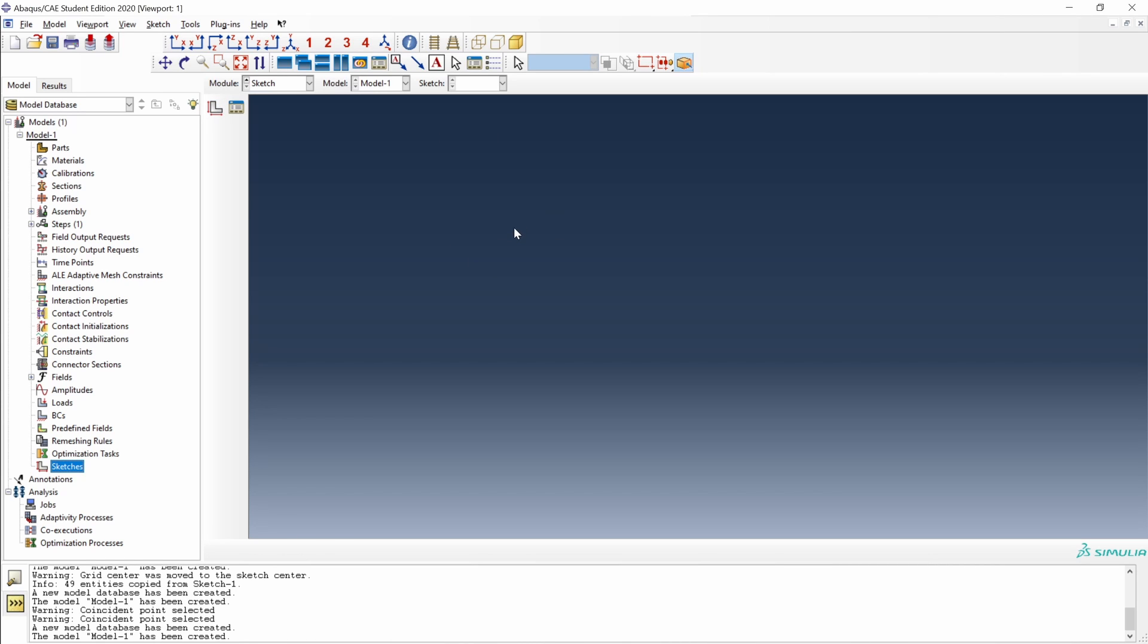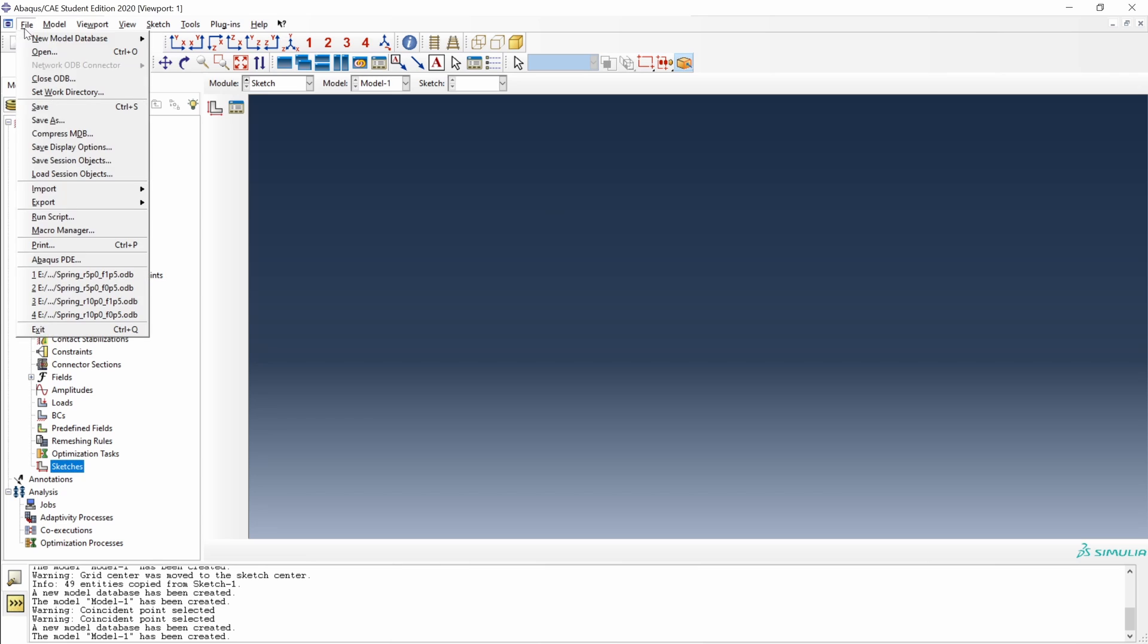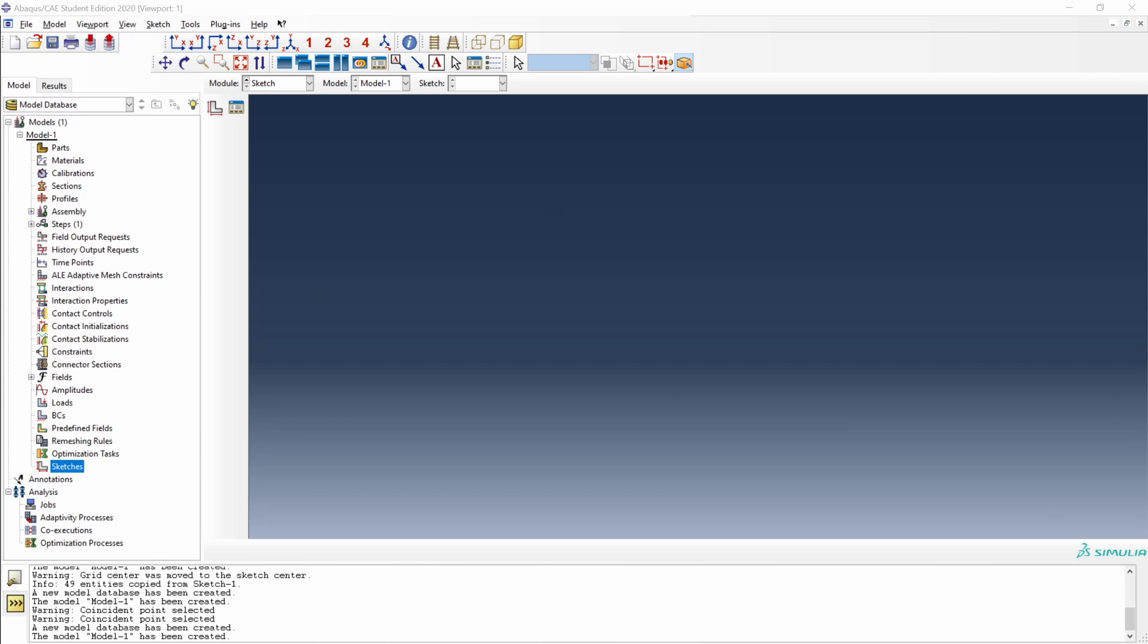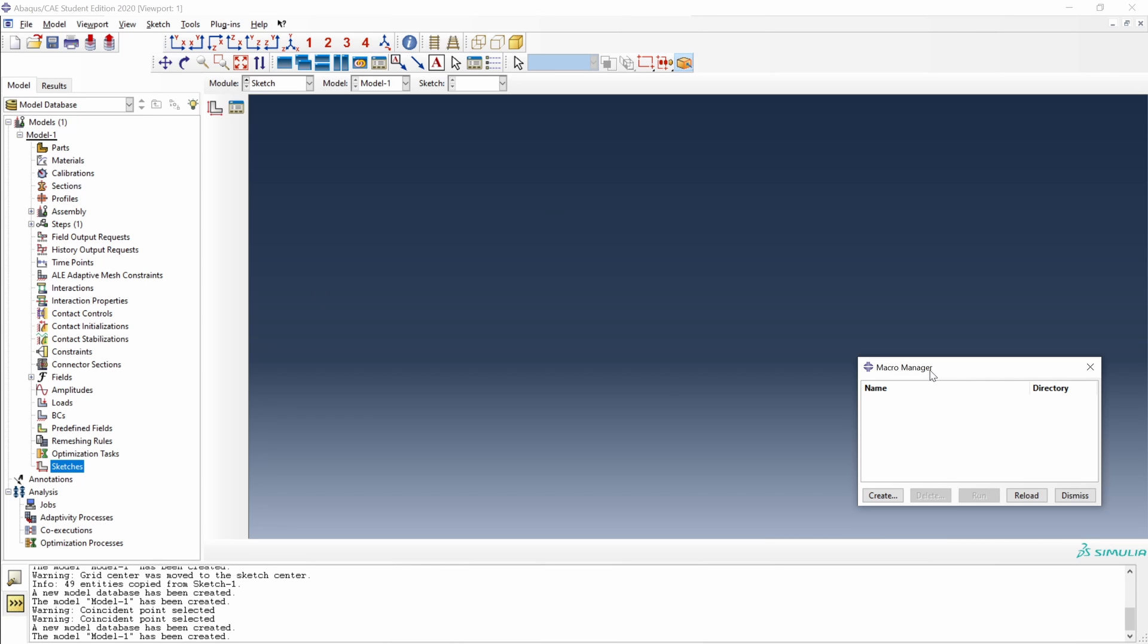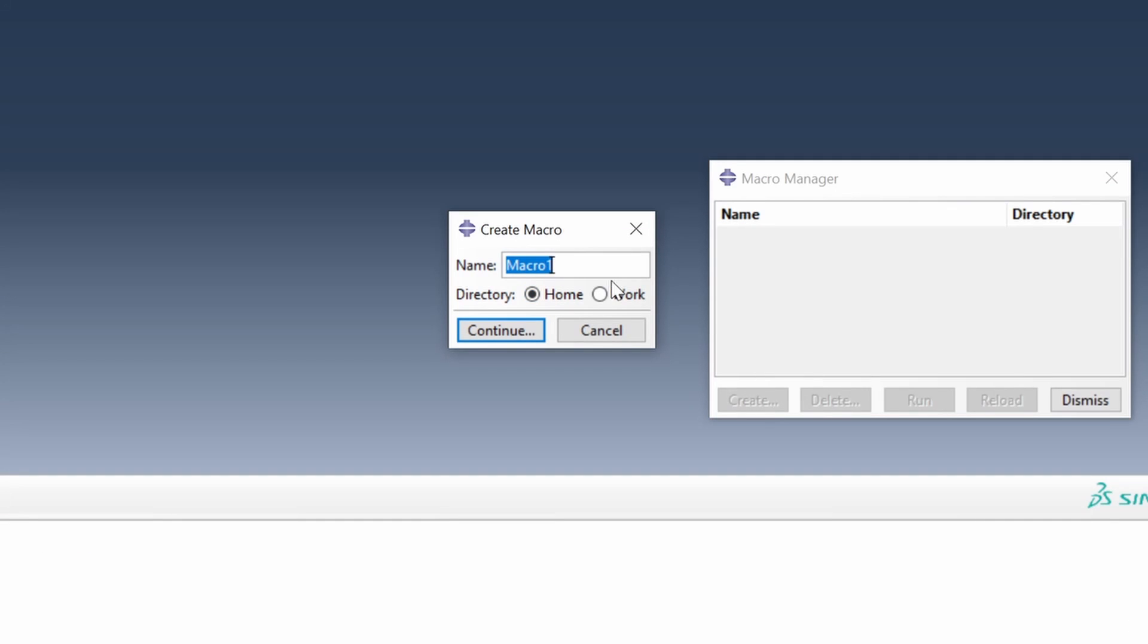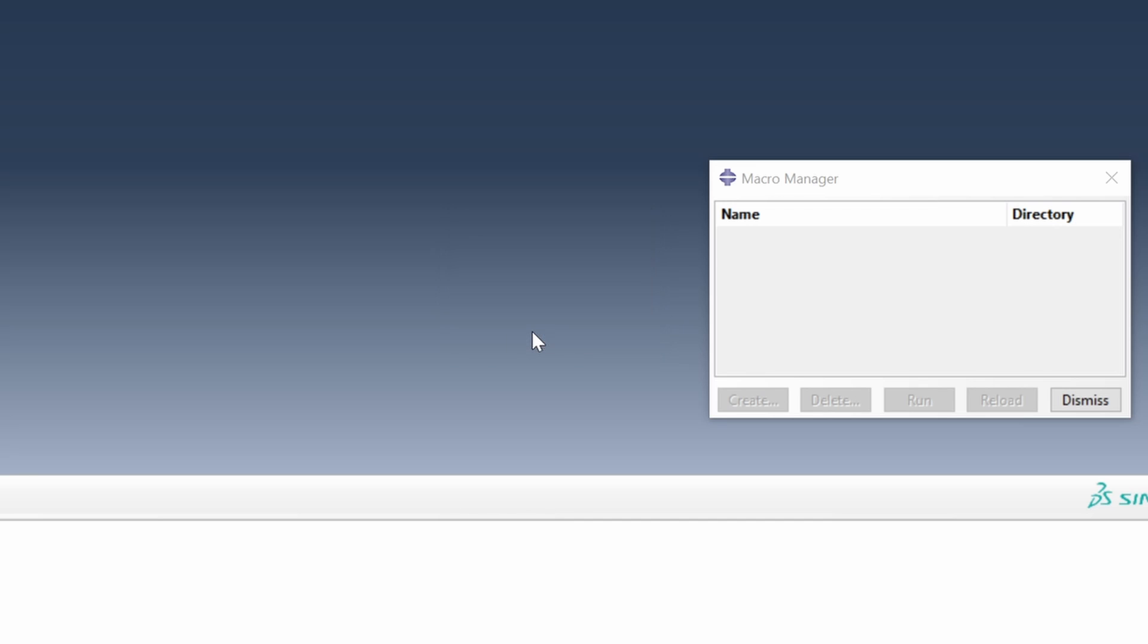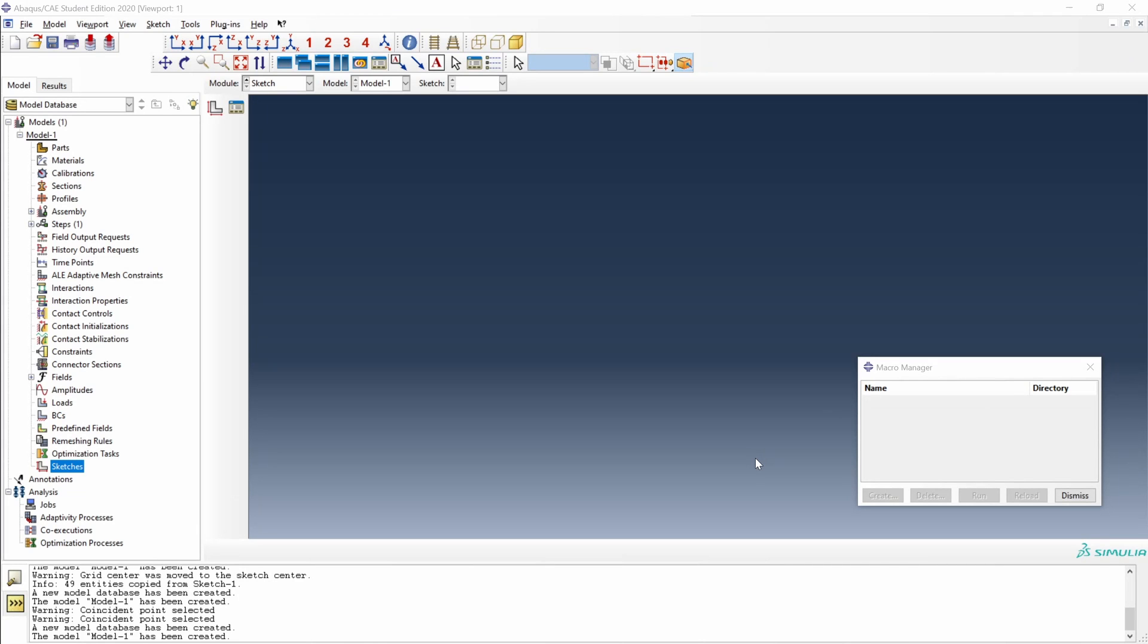And before creating our sketch, let's start recording a macro. So go to File, Macro Manager. Here we have Macro Manager. Let's create a new macro. Let's call it Macro1 and save it in the work directory. Continue. And now it's time to create our sketch.